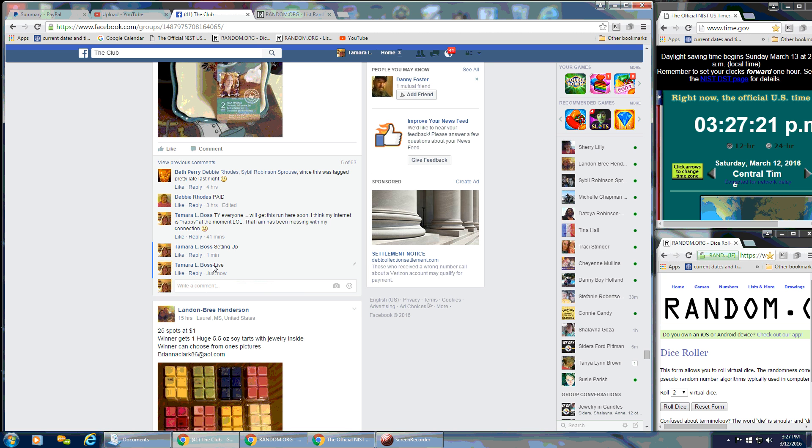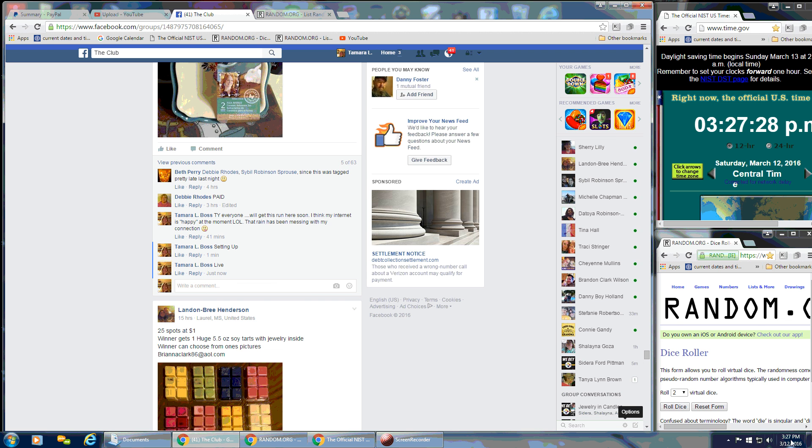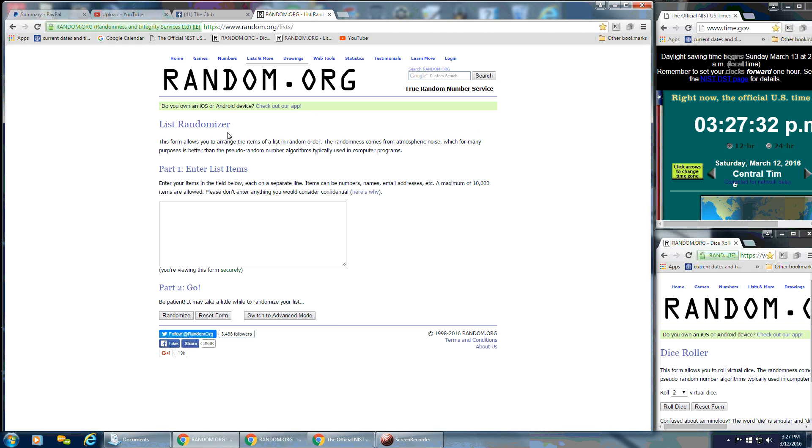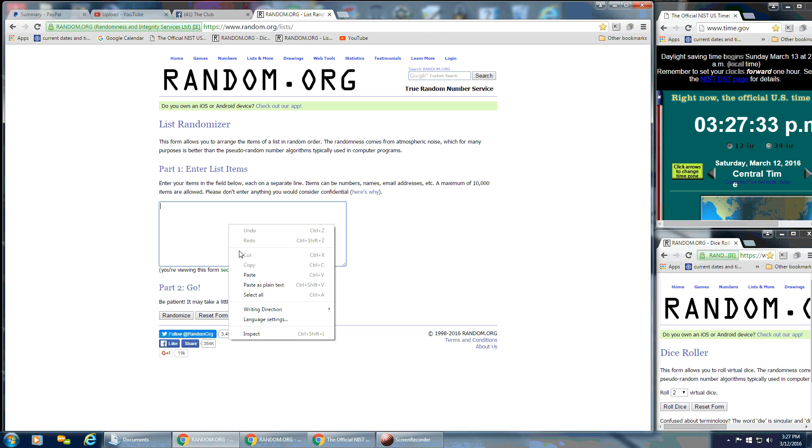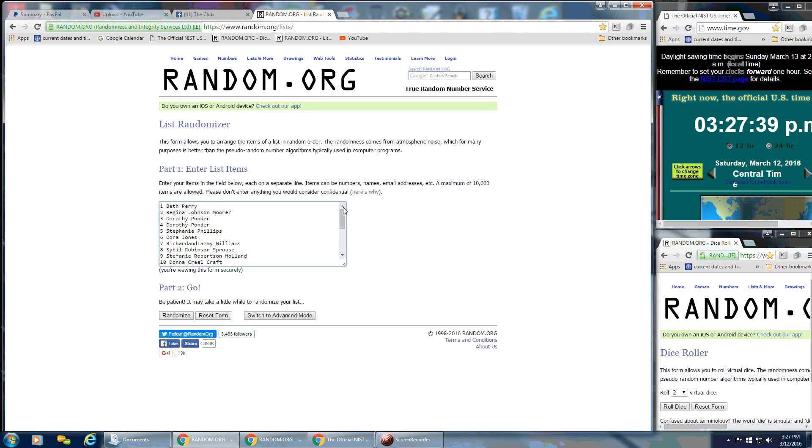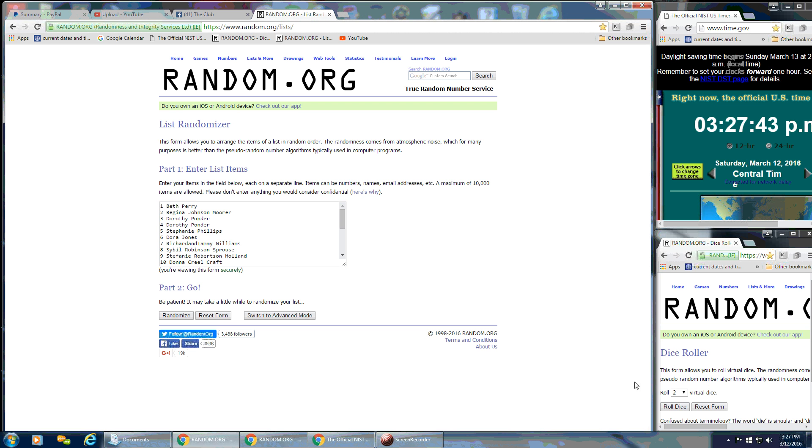And that is at 3:27 p.m. Get over here and put the list in. And I'll scroll up so y'all can see. Need a 4 or higher on our dice. Rolling that at 3:27 still.